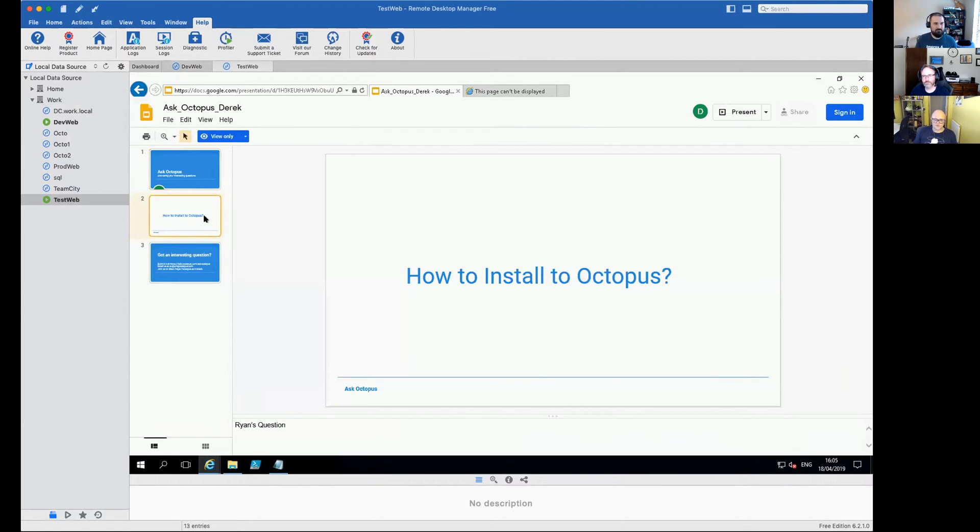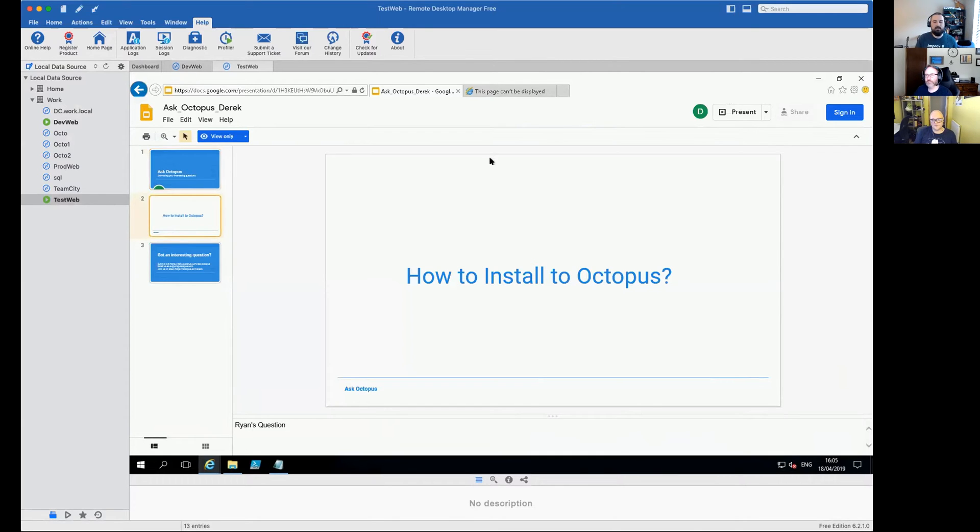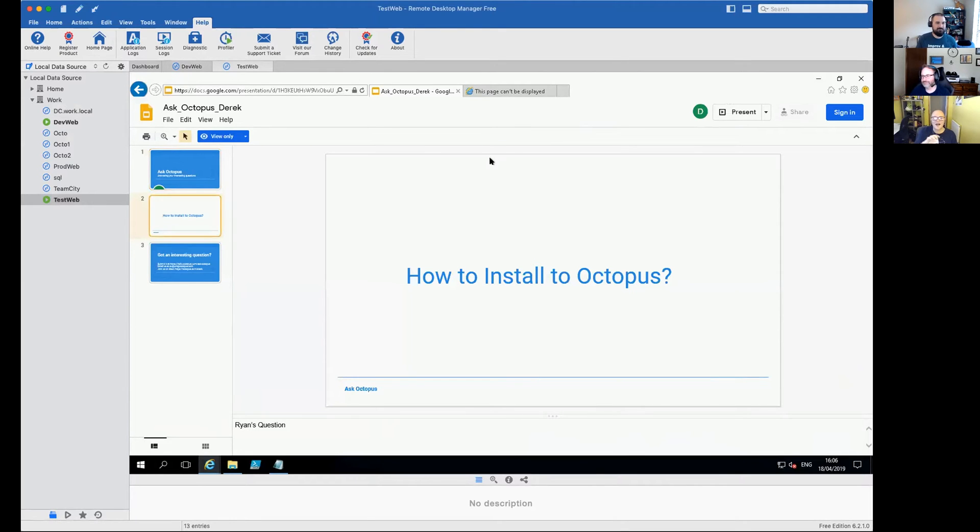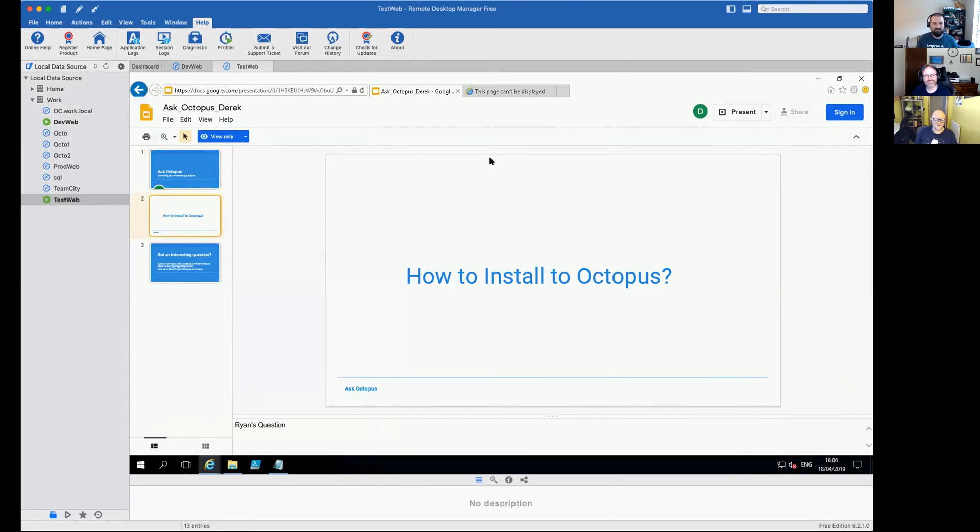I install Octopus sometimes five to ten times a week. You guys must be the same. Yeah, I pretty much have it automated at this point. But obviously we don't want to take your turn and show everybody here.